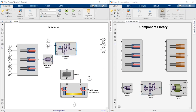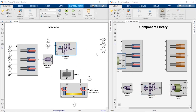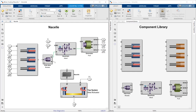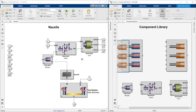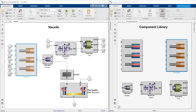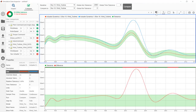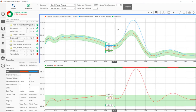You can configure your model to have just the right amount of detail for your task. For example, you can use an ideal actuator model to determine sizing requirements and then switch to a model with hydraulic components to design your embedded software. You can analyze the performance of your algorithm as it evolves to meet your specifications.